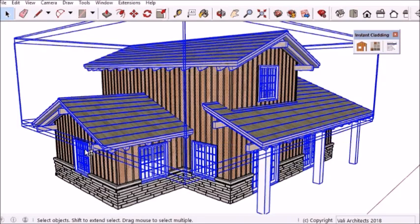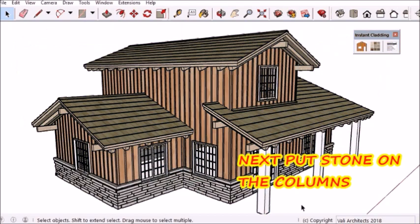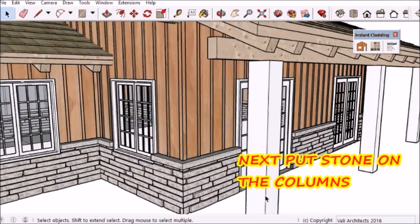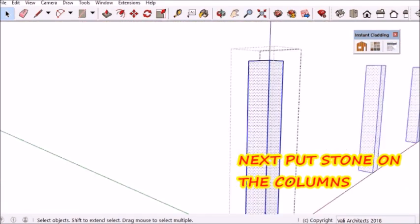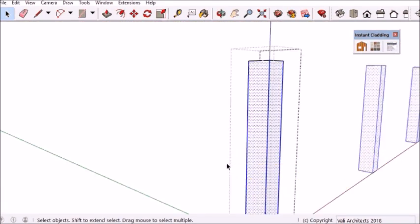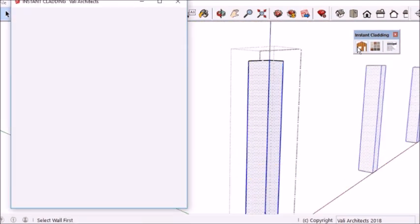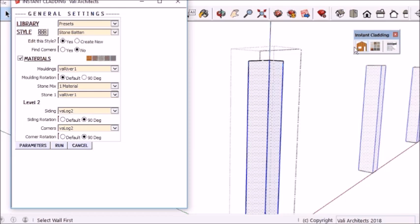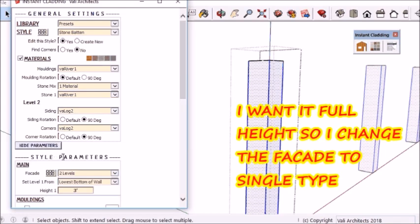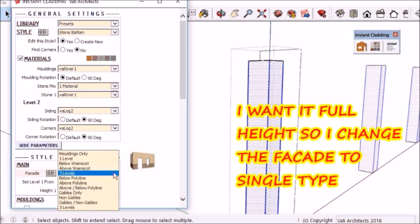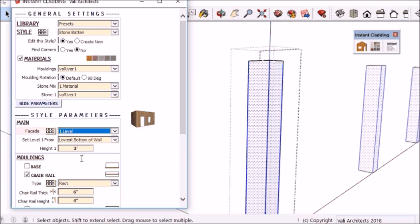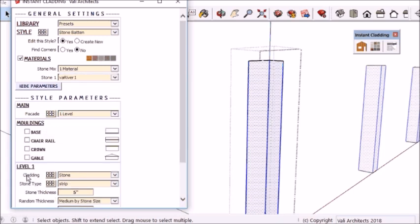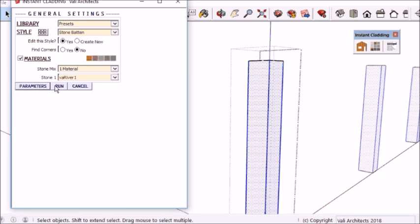Okay, so I'm back and putting the stone on the columns. I'm just going to use the same preset style but change it to a single level stone instead of a wainscote.